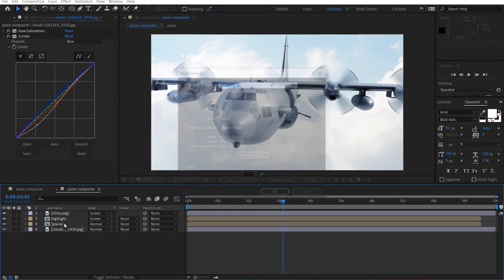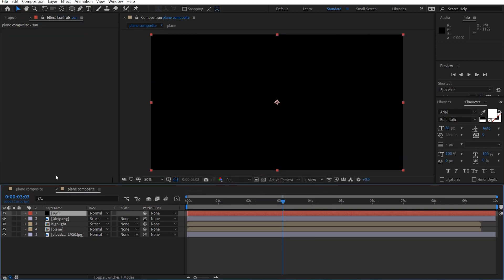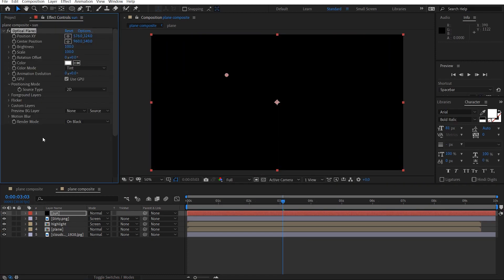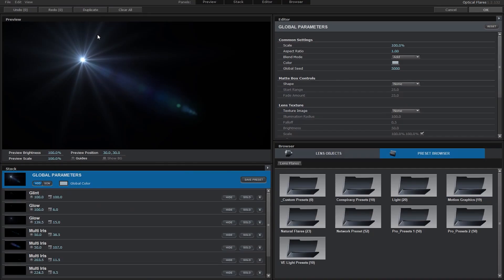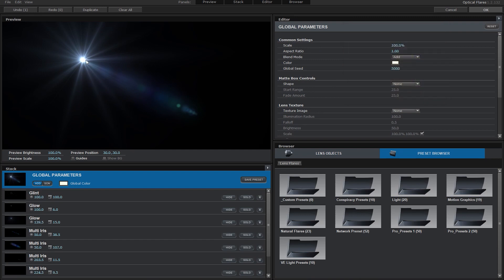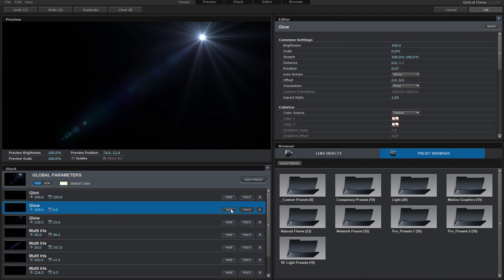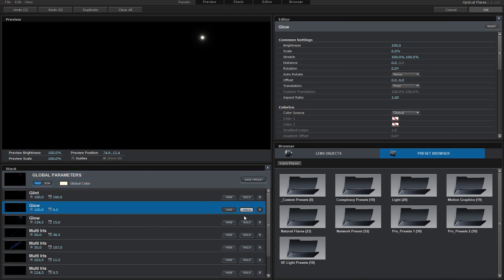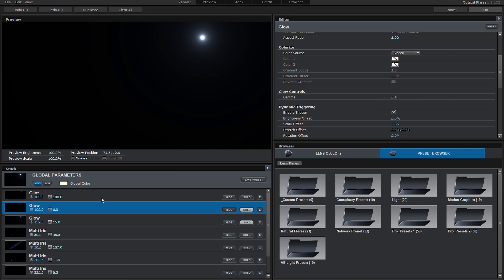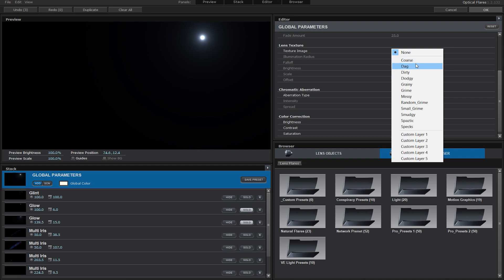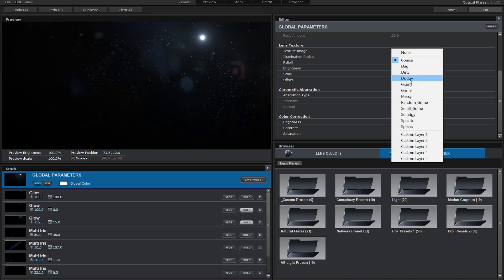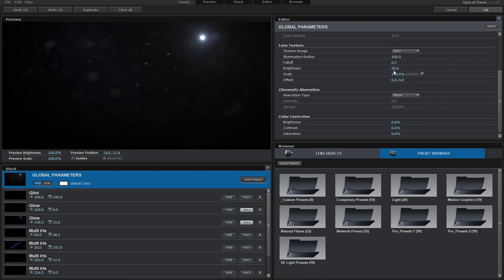And I'm going to make a new solid, call this sun. Get the optical flares effect, and we'll go into the options here, and I might just make this a little bit yellow. And just solo the glow here.